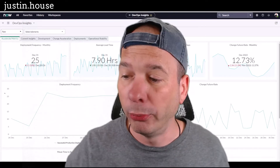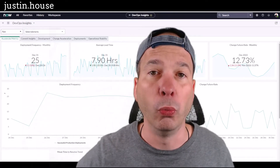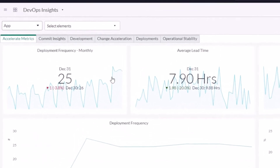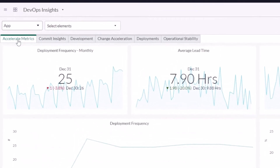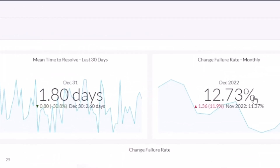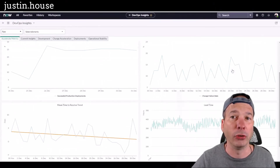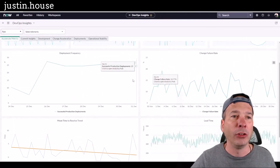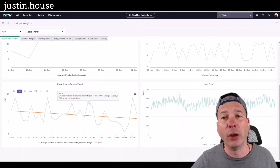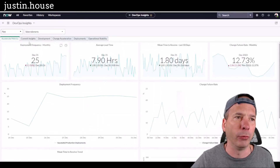What DevOps lets you do is bring all of that to one place and have visibility in ServiceNow. Behind me I've got metrics around accelerating your DevOps processes: deployment frequency, average lead time, mean time to resolve, change failure rate, how changes are going, and deployment frequency and mean time to resolve trends over time — really good, dense information.